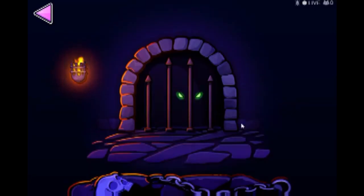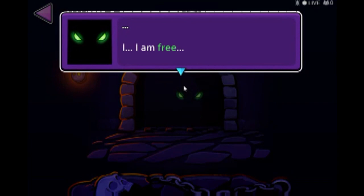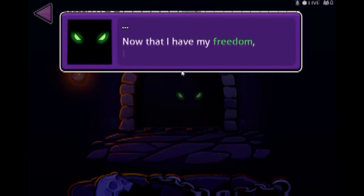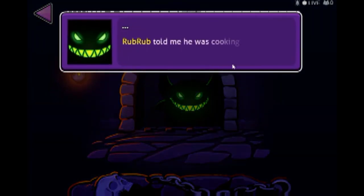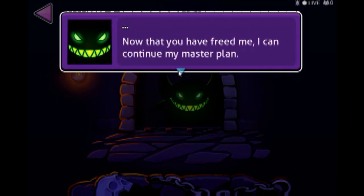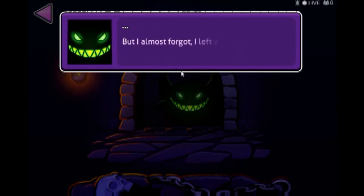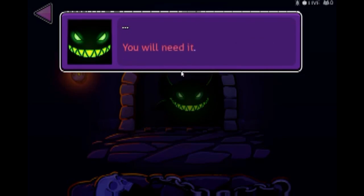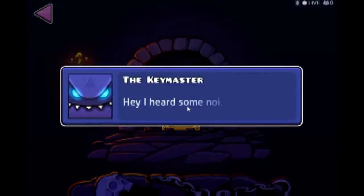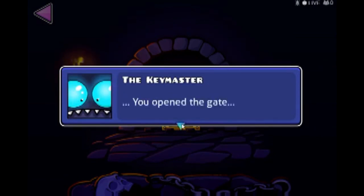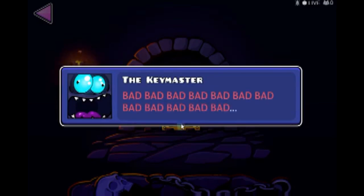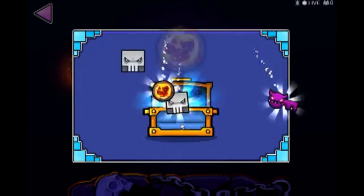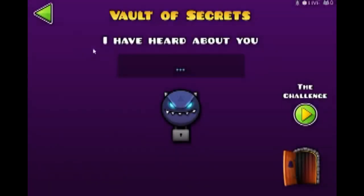When you do release him this is what happens. He says he will be back, probably in the next update, and he wants to delete Geometry Dash.